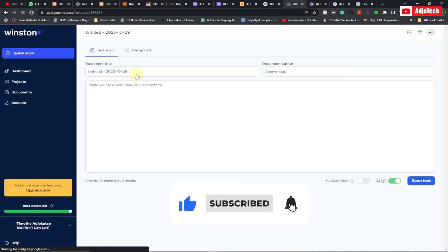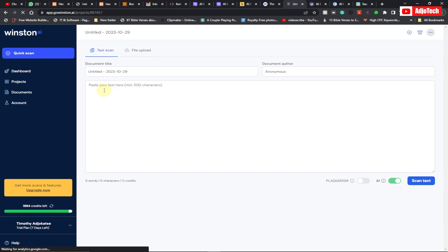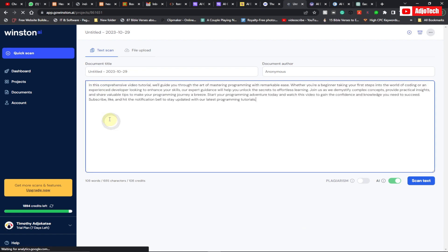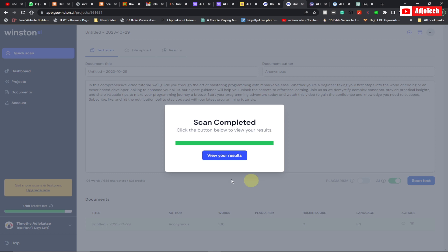So your AI content — just paste it here and then go ahead and click on 'Scan Text.' And then it's done scanning. All we have to do is click on 'View' to see our results. My result is ready and it's saying Winston has detected the text has zero percent human.